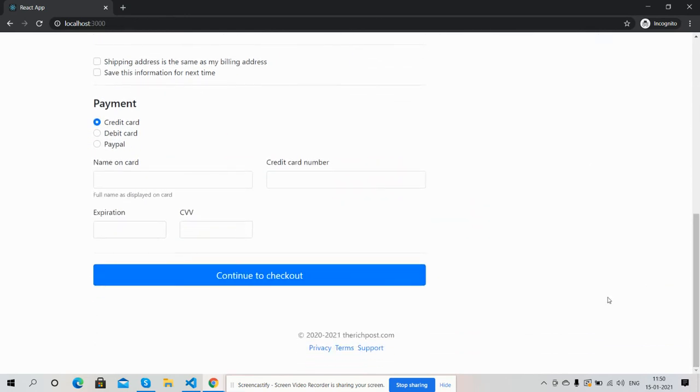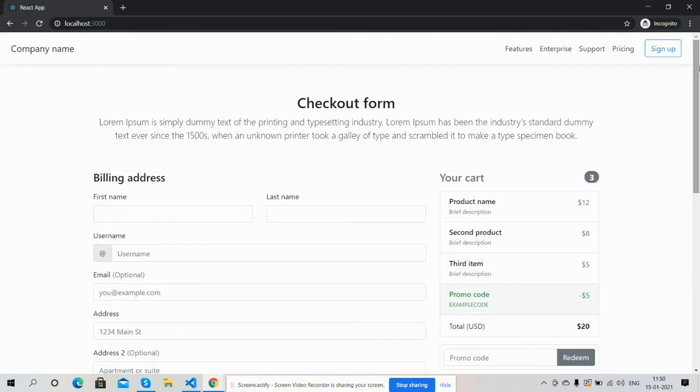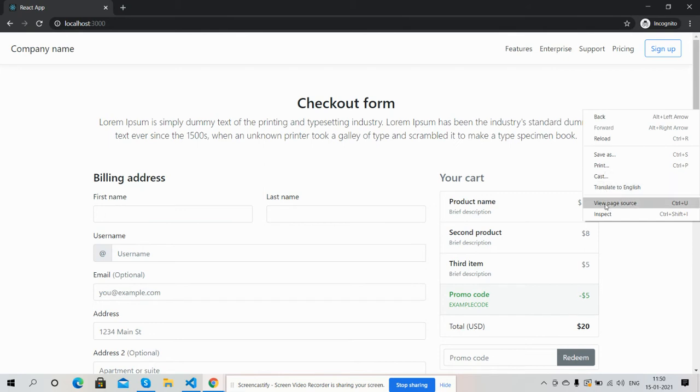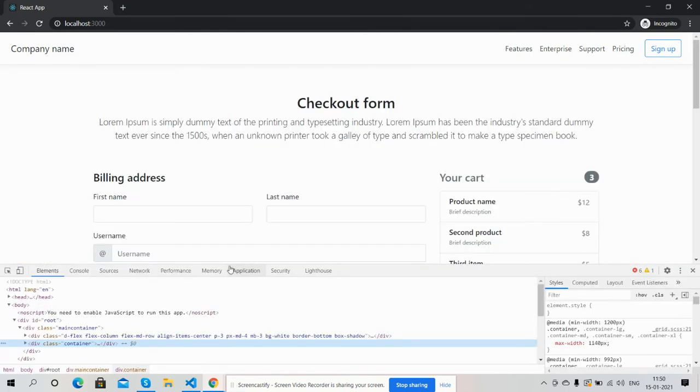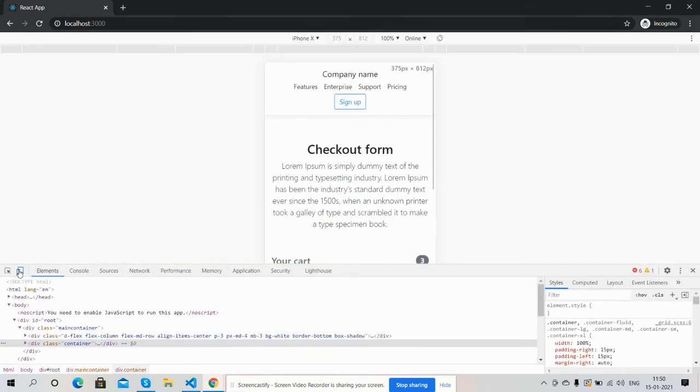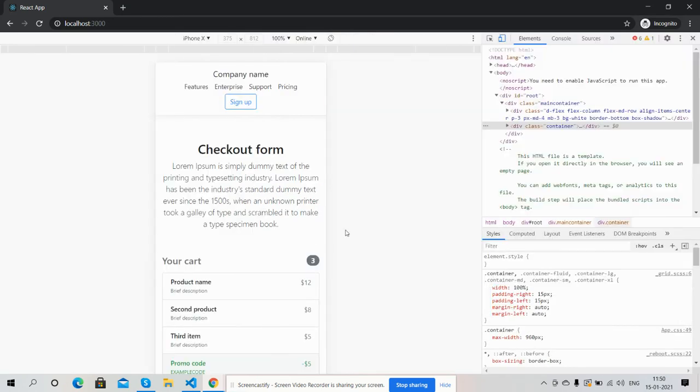And here is the checkout control and footer section. So friends, have you seen this beautiful checkout form? I must say it is fully responsive. I will show you, see friends.